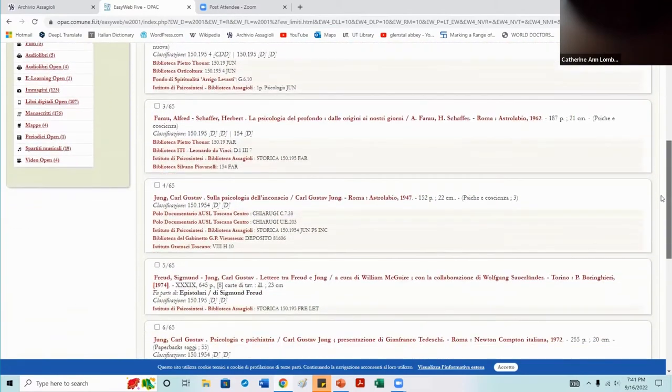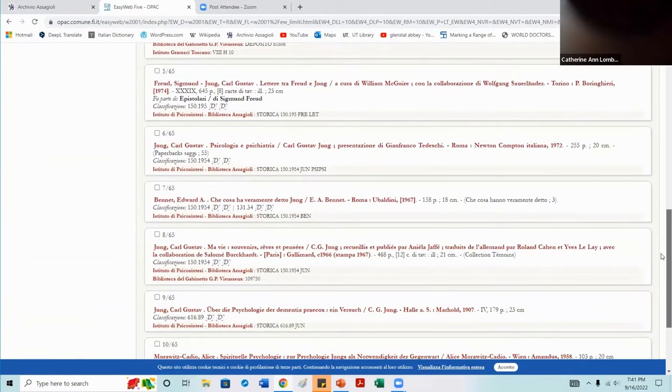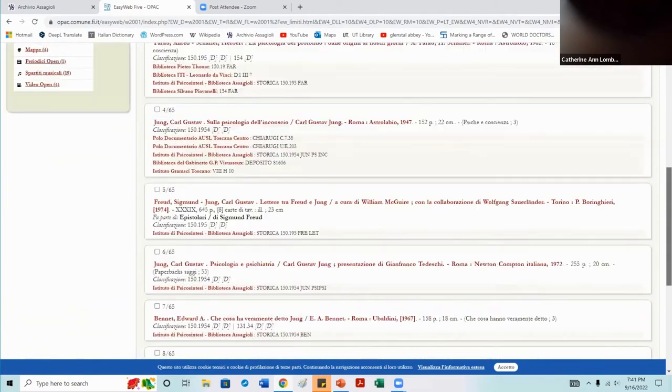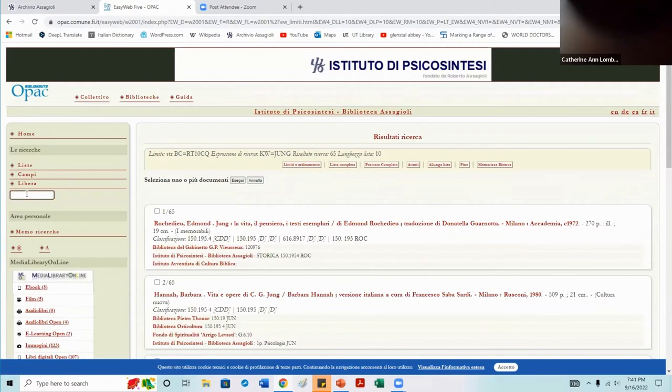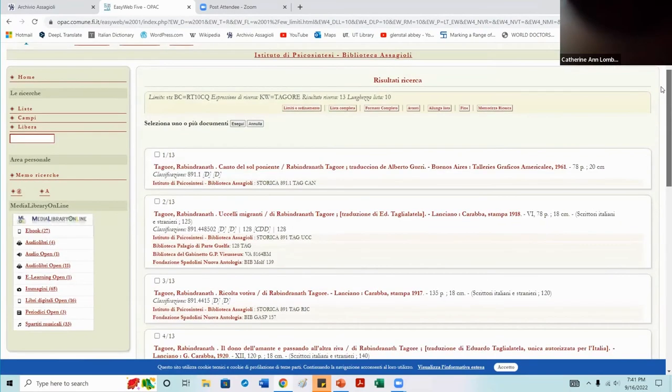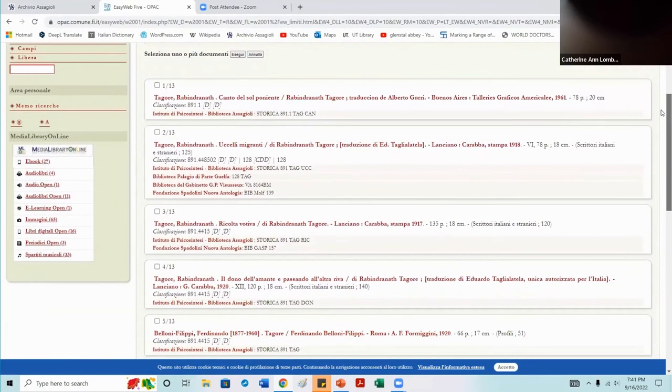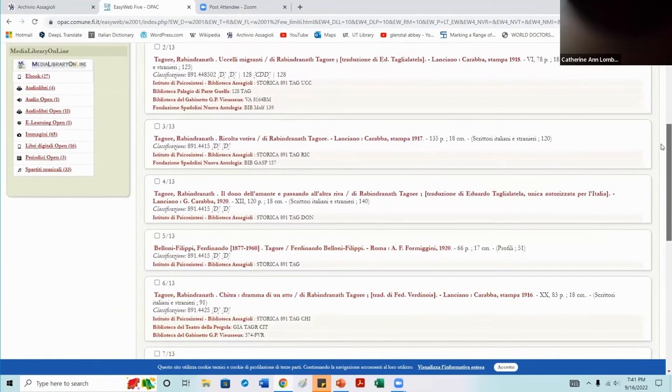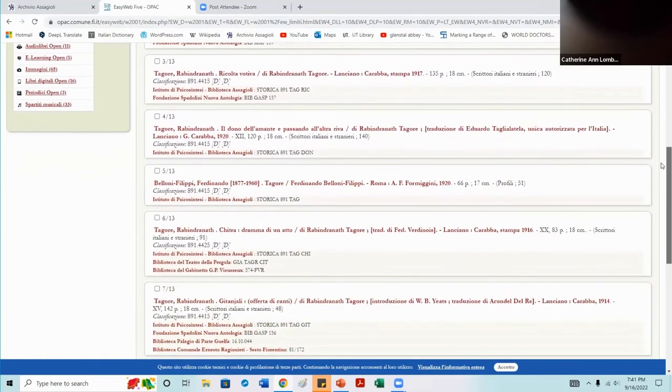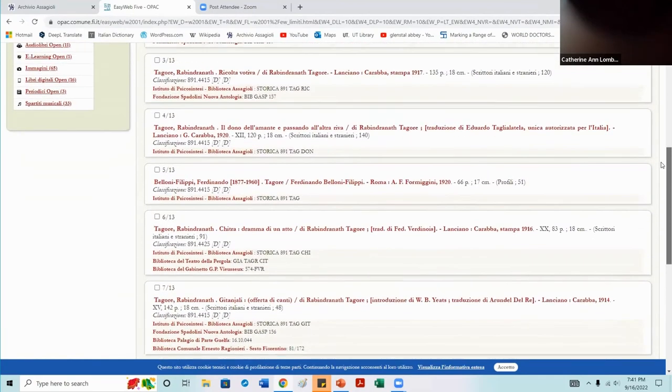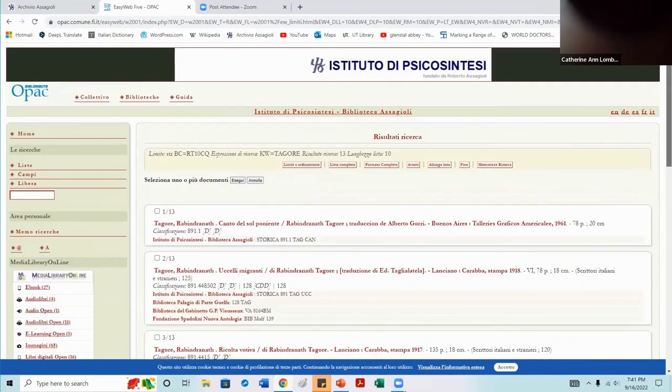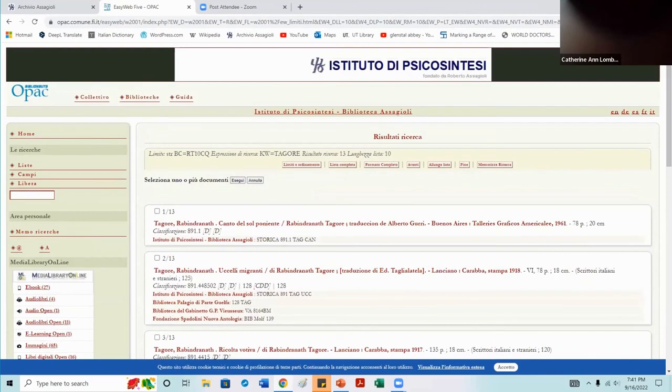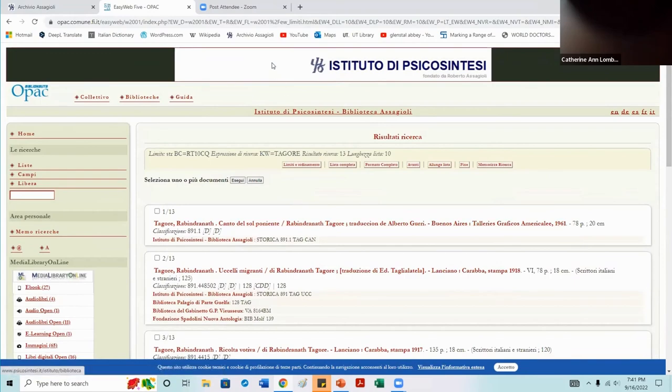So it's interesting. You have to go to Casa Assagioli to see these books, but at least you know what he was busy with.